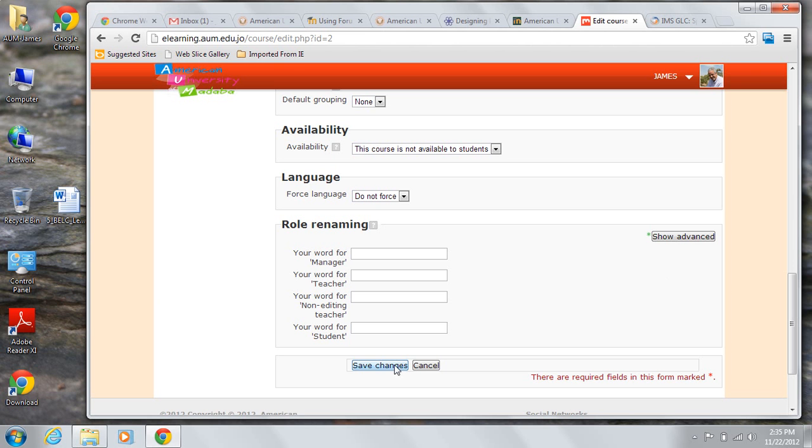Before you leave the page, review your settings and then press save changes. You will be returned to whatever page you were on when you first pressed the edit button.